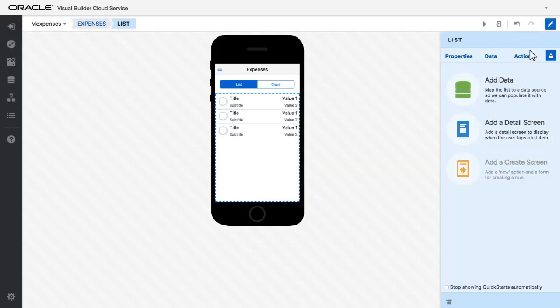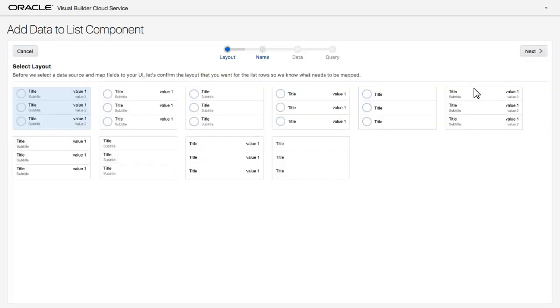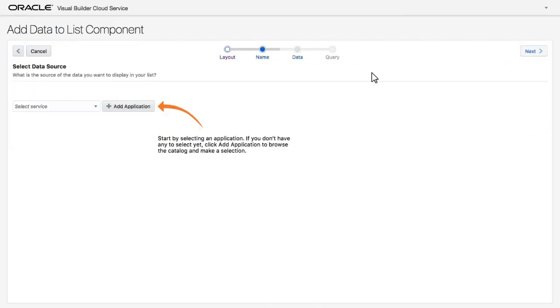I'm taken into the visual editor where I add data to the application. I choose the layout of the list and then add data from another application.